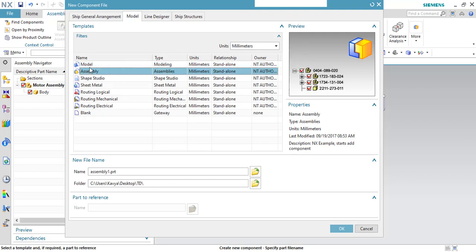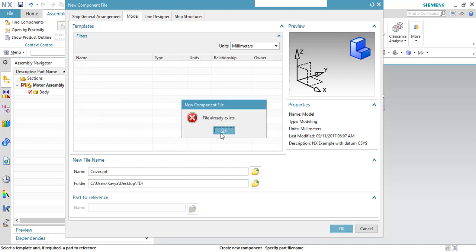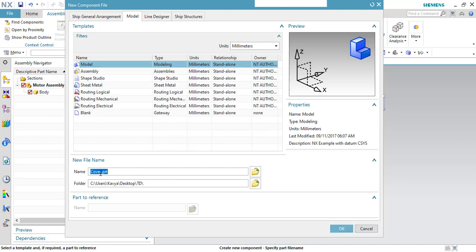If you want to create a model, you can go to Create New Model and give it a name. I'll give it the name 'motor 1' — since 'cover' already exists — and click OK. This will create a component inside this motor assembly.